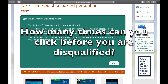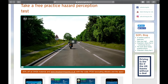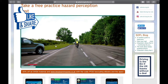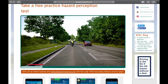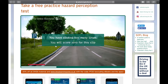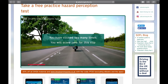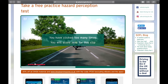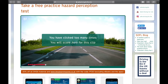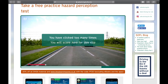The next question is: how many times can you click before you're disqualified? I'm using the trial kit clip from the official DVSA website. I did 11 clicks in a row and got a message saying I clicked too many times. On the real test, I think if you do more than 4 clicks in a row you might get disqualified. I would advise a maximum of 4 clicks in a row and no more than 10 clicks throughout the whole video.